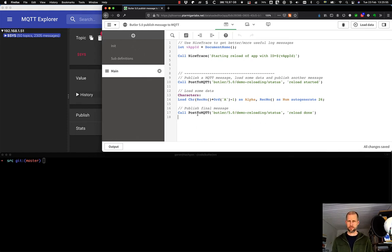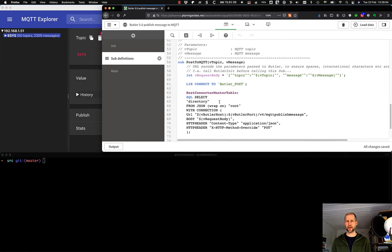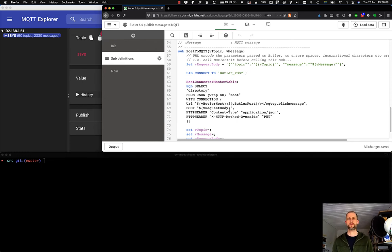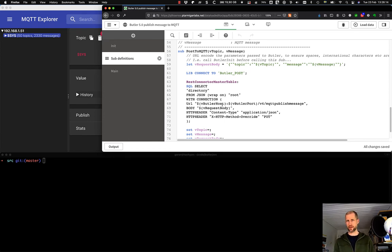So this method here, this function here, post to MQTT, let's take a look at that. It looks like this, and this is where the REST call is done to the Butler API. So Butler exposes a REST API endpoint that does the MQTT posting for us.